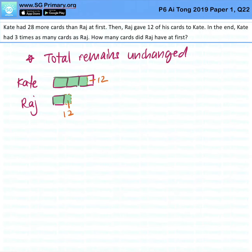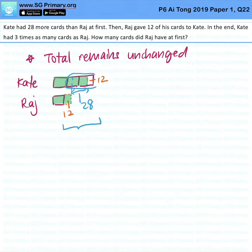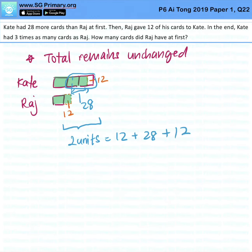Now they say that Kate had 28 more cards. So if this is the original, it means from here to here is 28 cards. So this to this is 2 units, which means 2 units equals 12 plus 28 plus 12. The sum is 52.